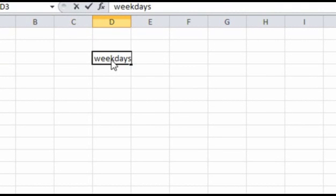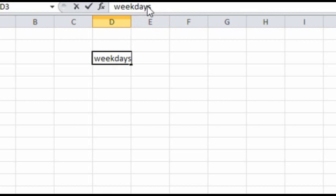Let's type "Weekdays". Notice that when we have entered the text in this particular cell, it has also appeared in this bar. This is the formula bar, which can also be used for entering data in the particular cell.